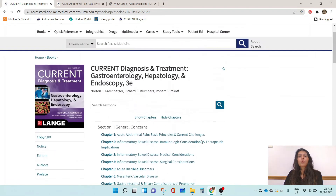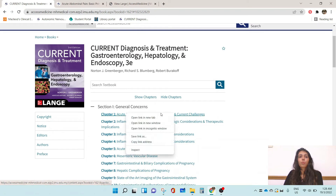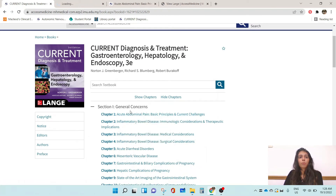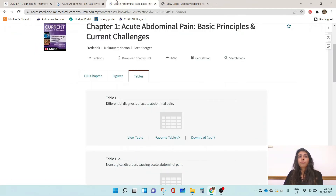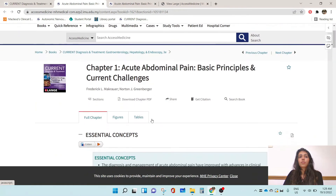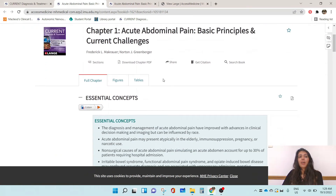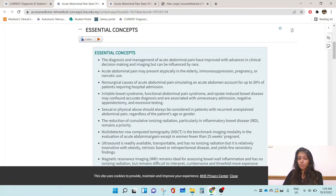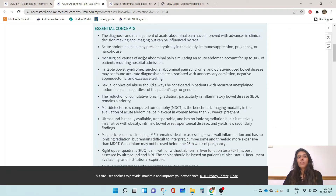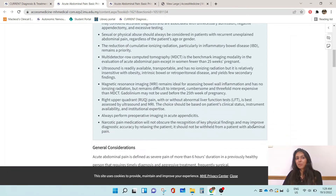If you were to go into one of the chapters, for example Chapter 1 — Acute Abdominal Pain: Basic Principles and Current Challenges — when you first enter the chapter, you will have a list of the essential concepts that you are expected to understand by the time you finish the chapter.